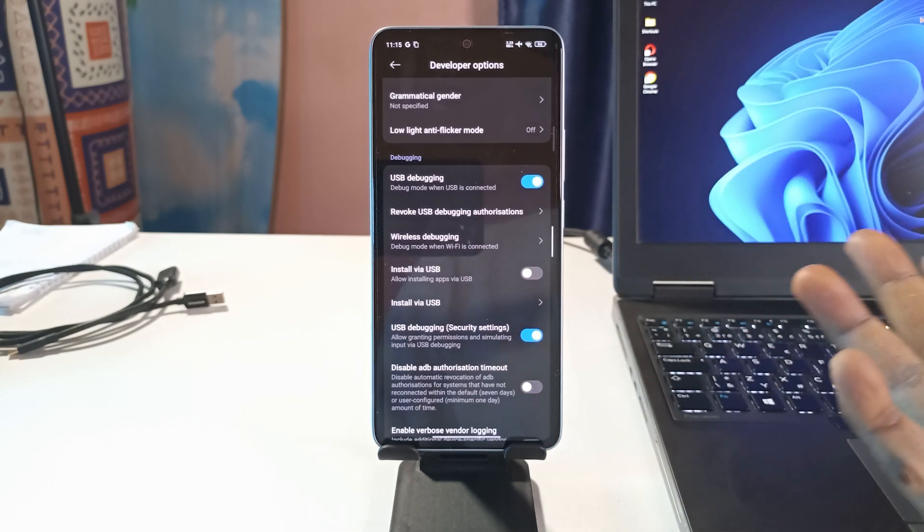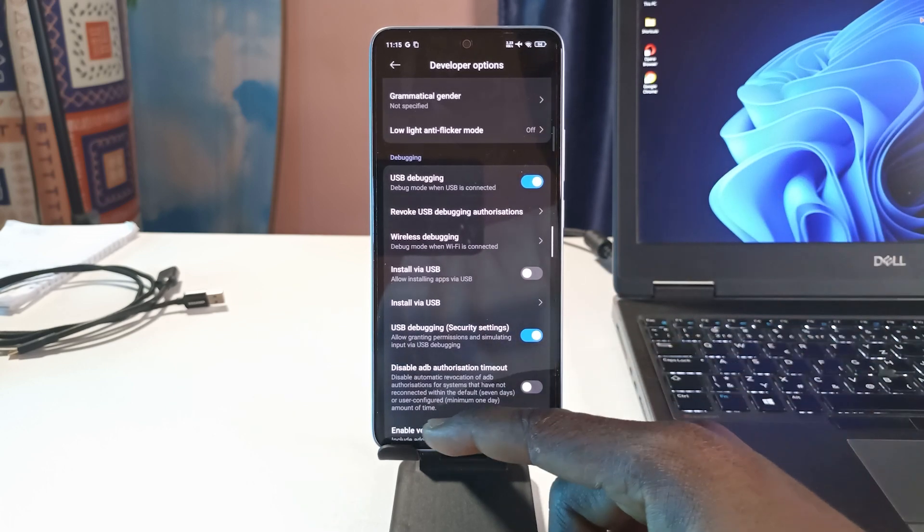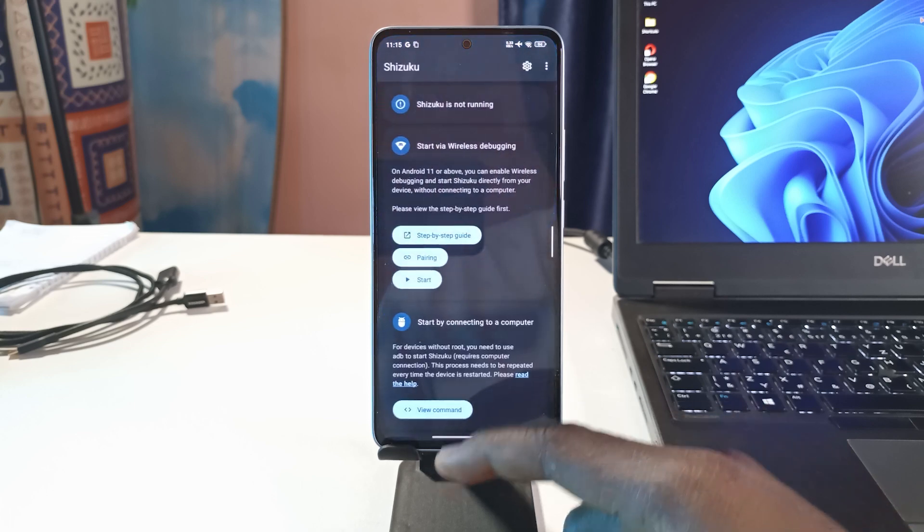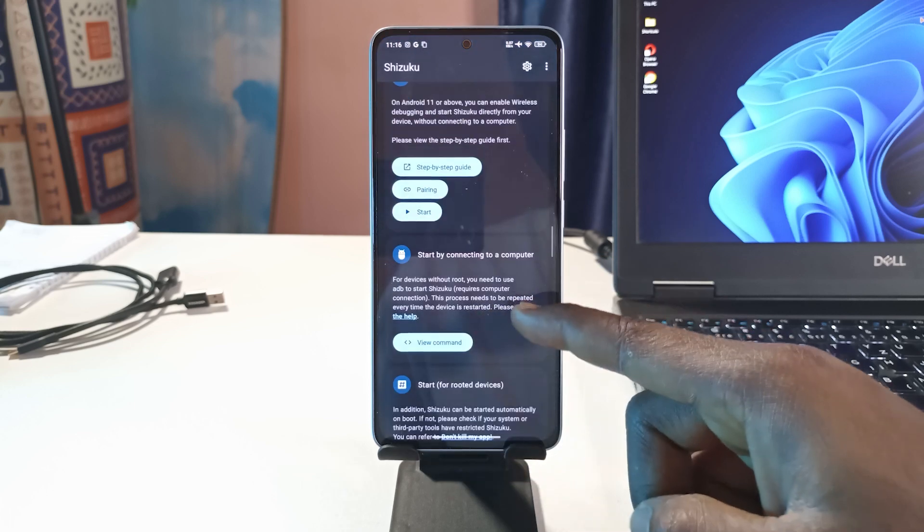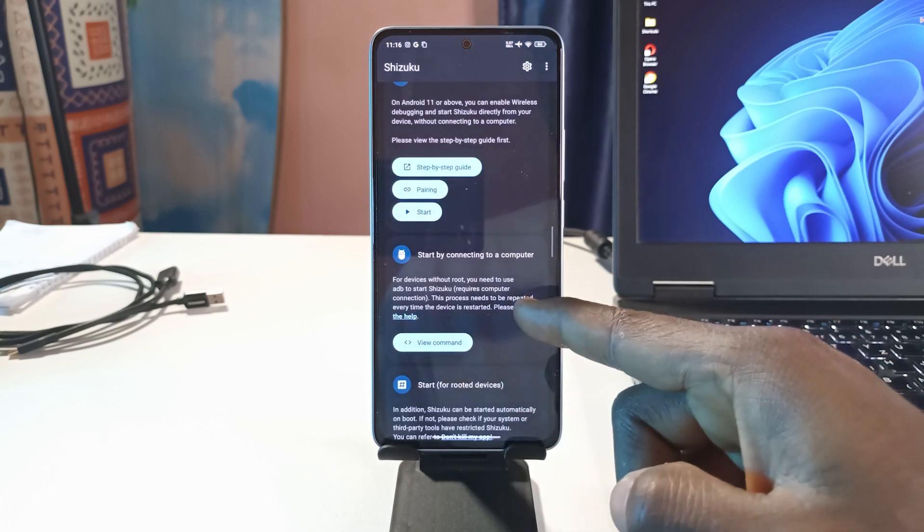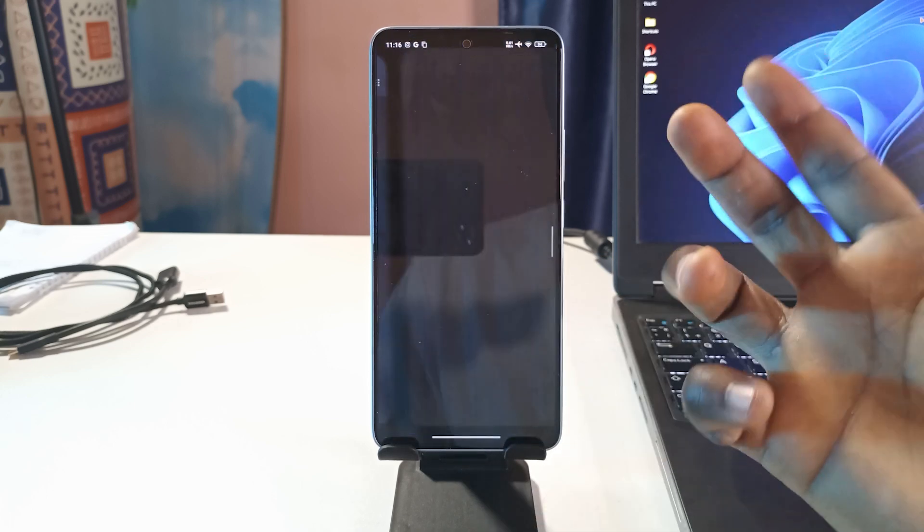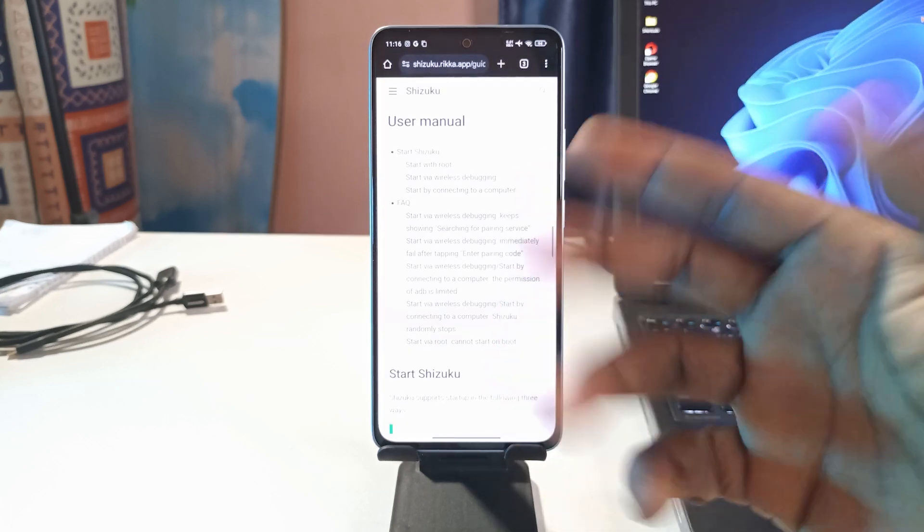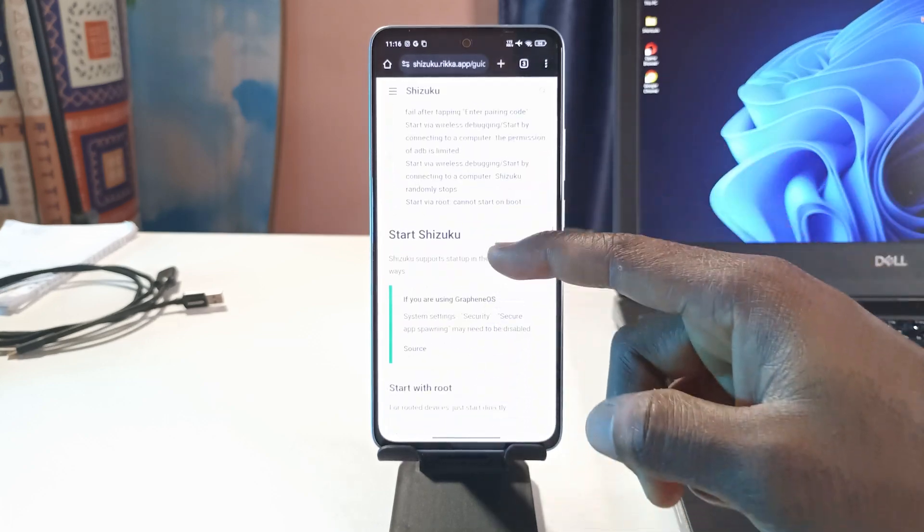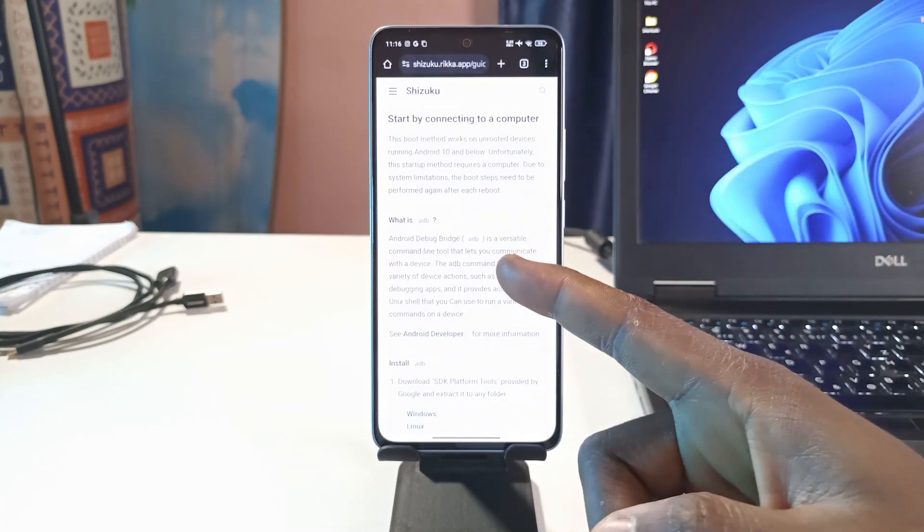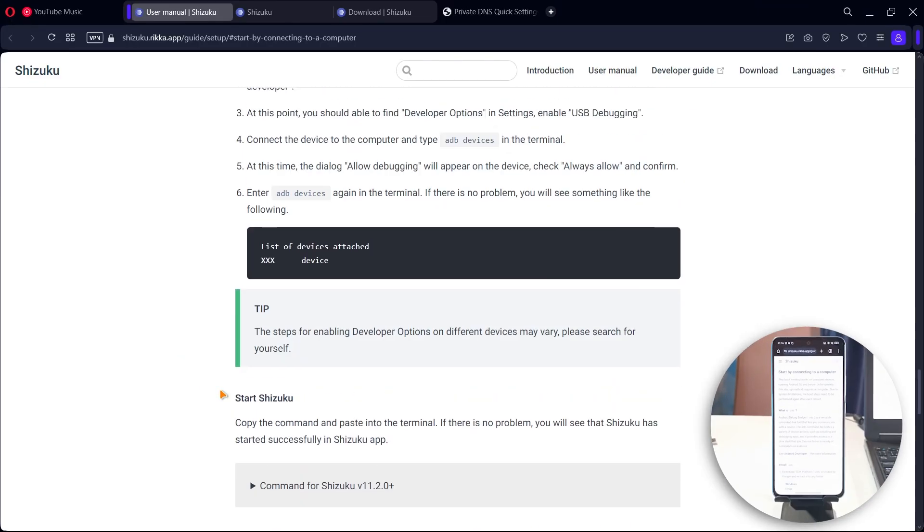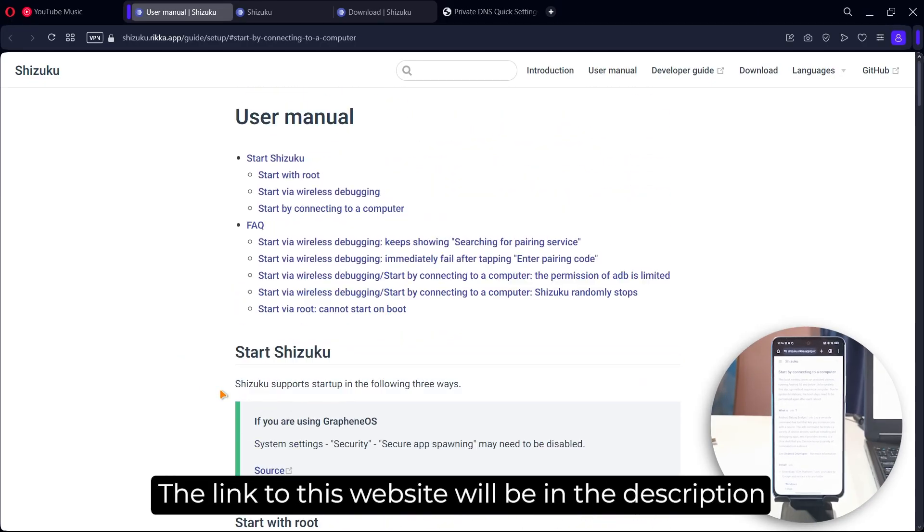After enabling both of them, the next thing you want to do is go back to Shizuku. You can tap on this over here that says read the help. If you tap it, it's going to open your browser and show you all the steps that you need to take. What I'm going to do now is open this page on my PC.